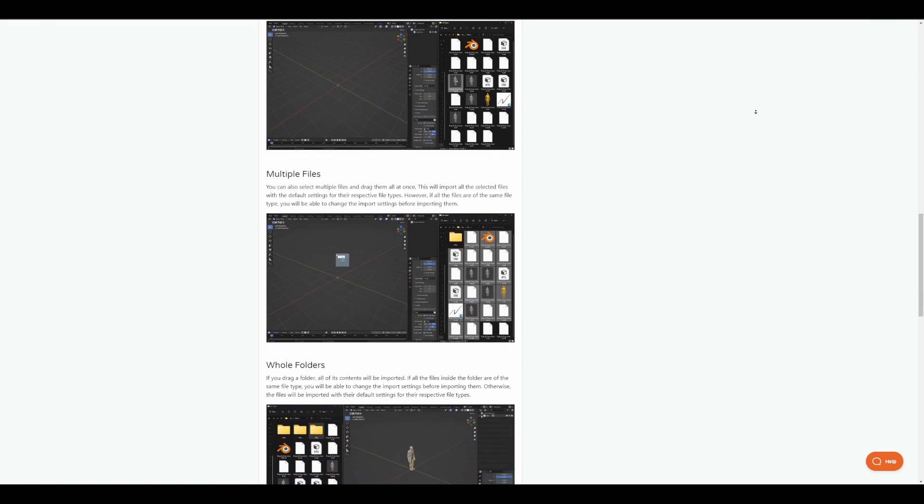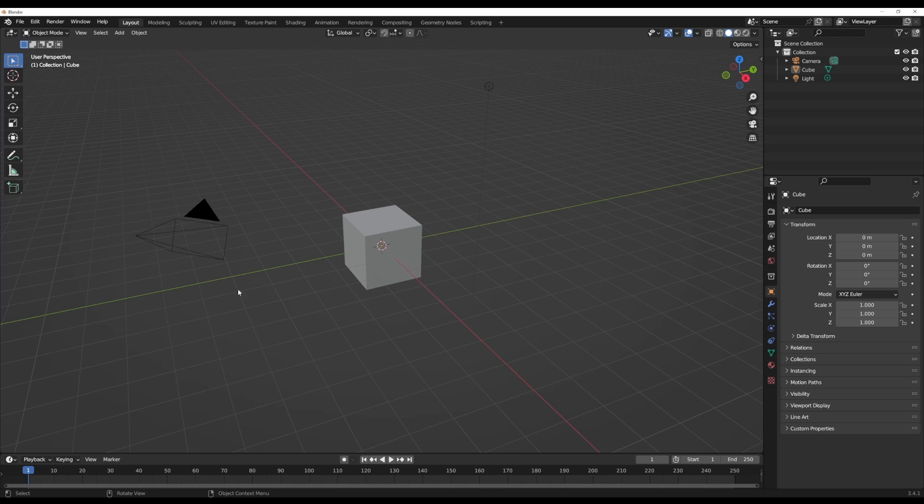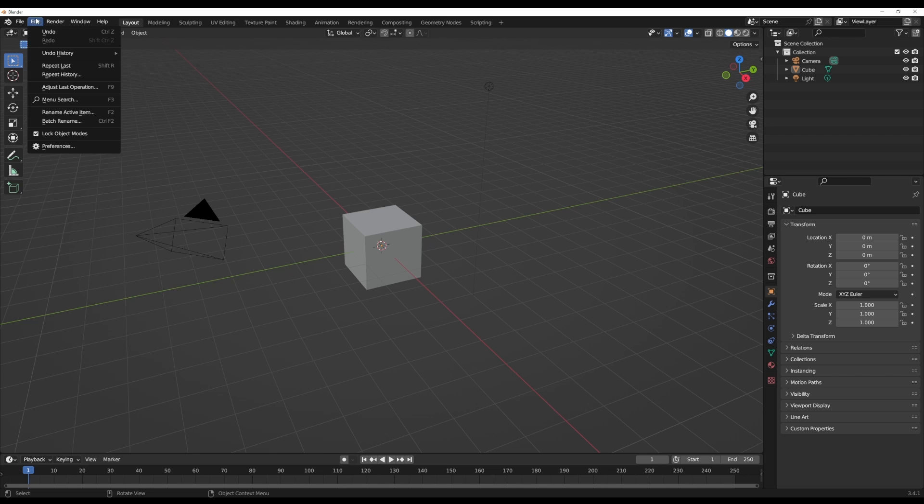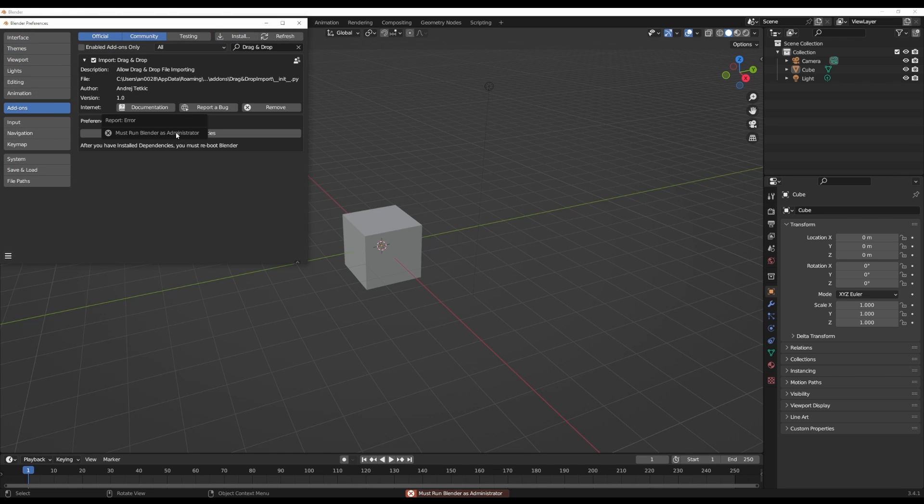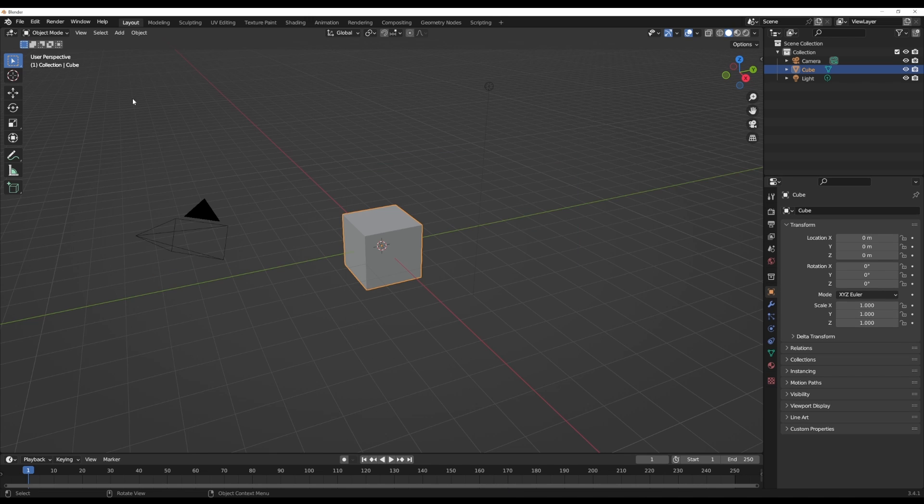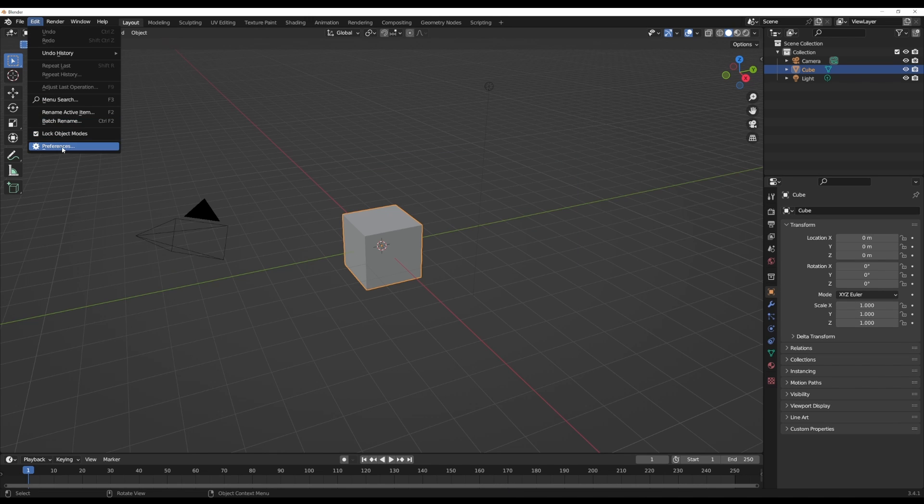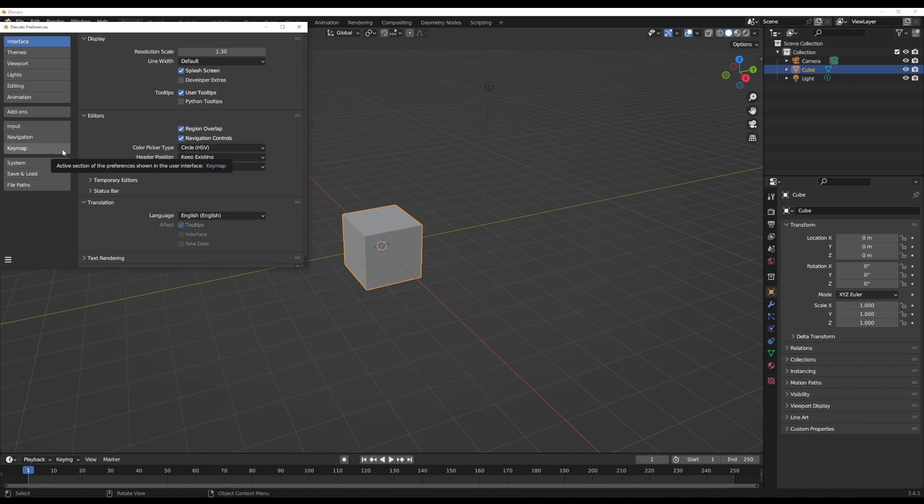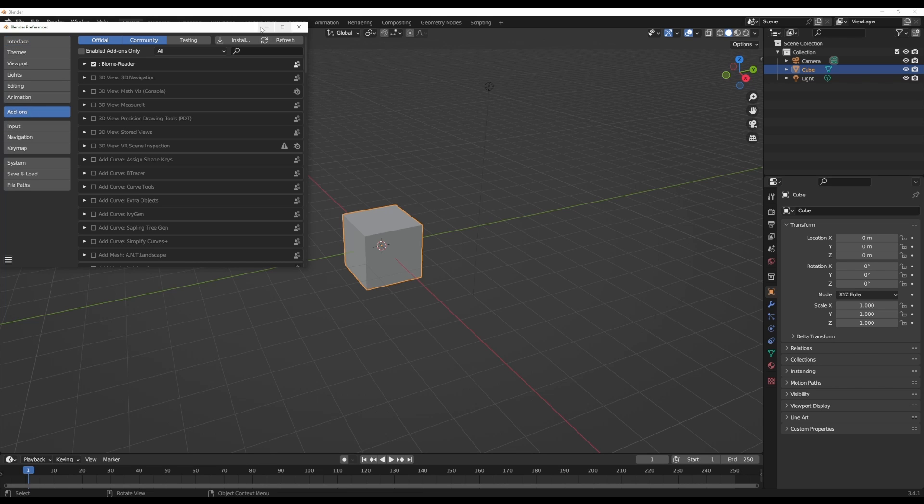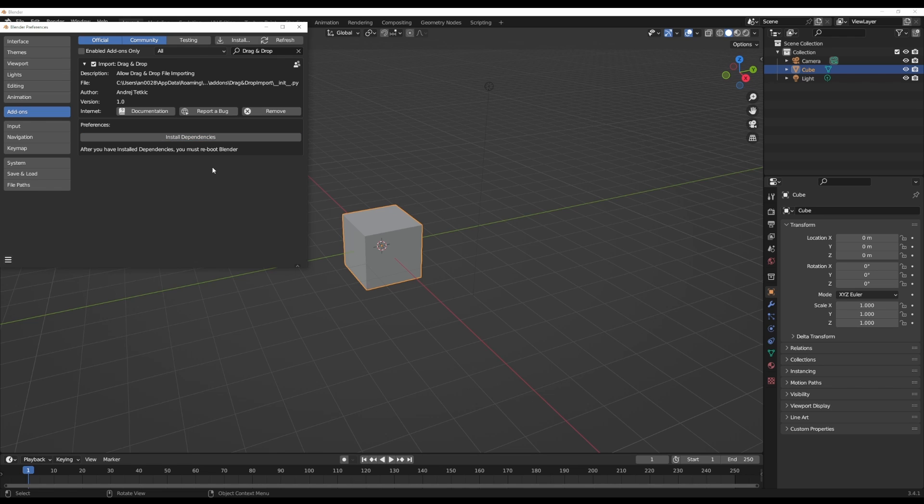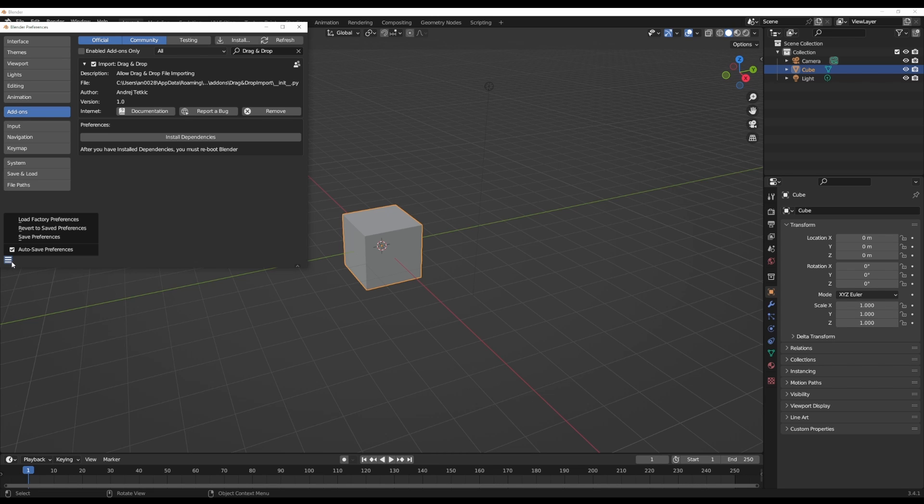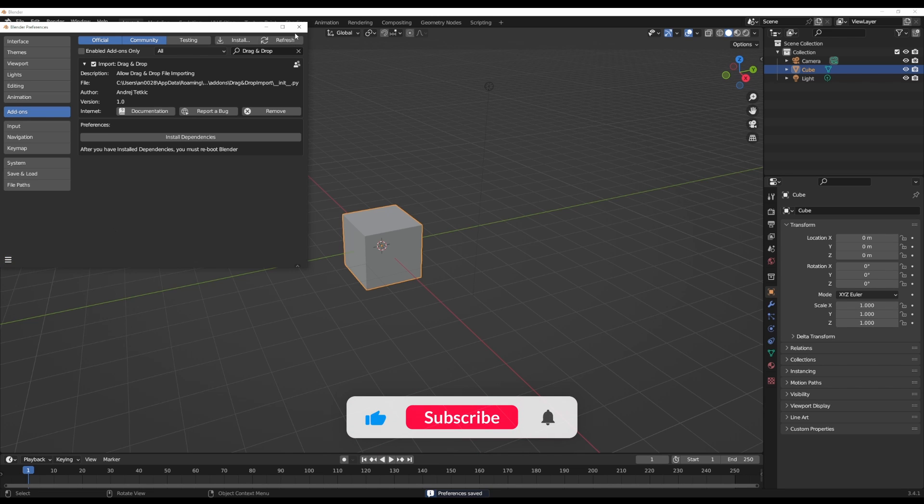Once you download this add-on, before you install it, you need to open up Blender as admin. If you choose not to open Blender as admin and go to edit preferences to install this add-on, it will request that you do so. So fire up Blender as admin, go to edit preferences and install the add-on successfully. The next thing you need to do is hit the install dependency button. This doesn't take much time. Then save your preference and restart Blender.